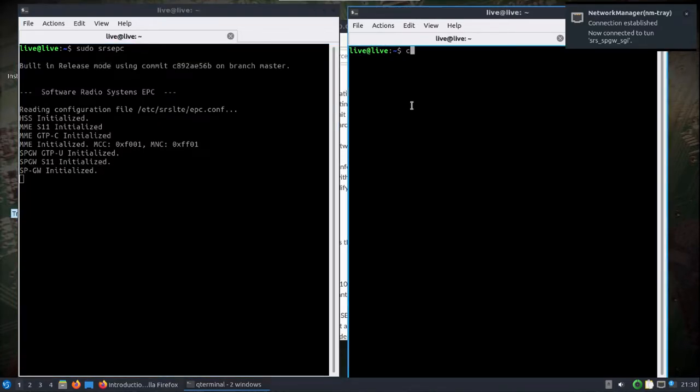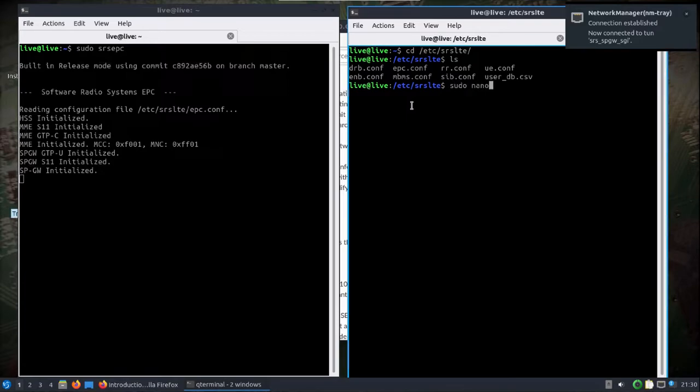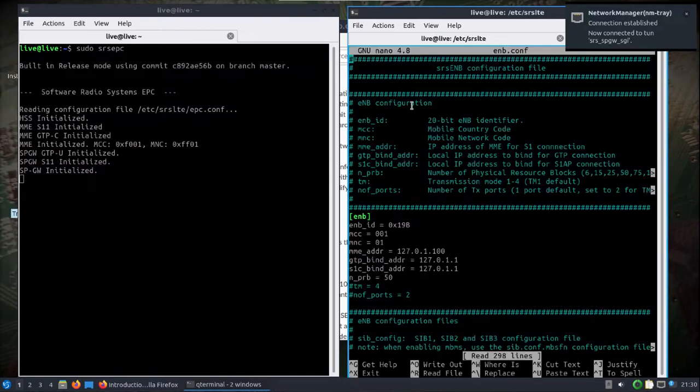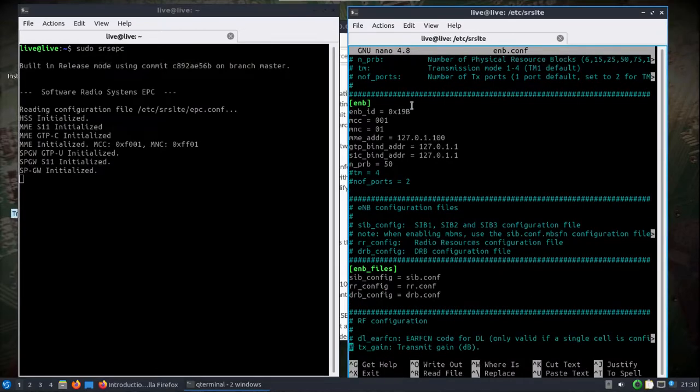There's default configuration files here. For example, you could change the ENB.conf file to reference things.